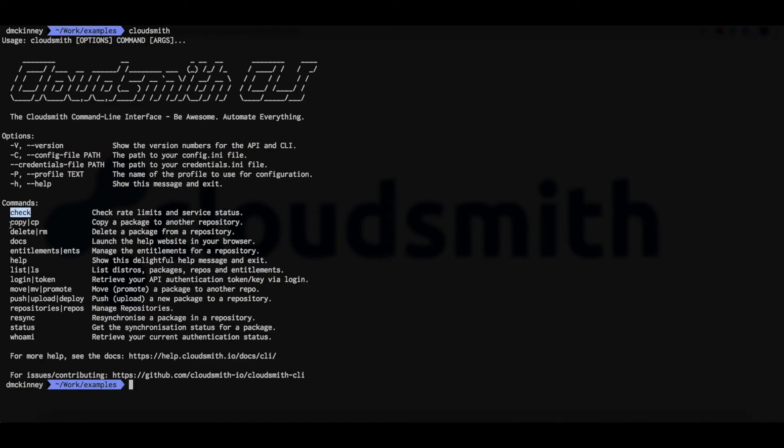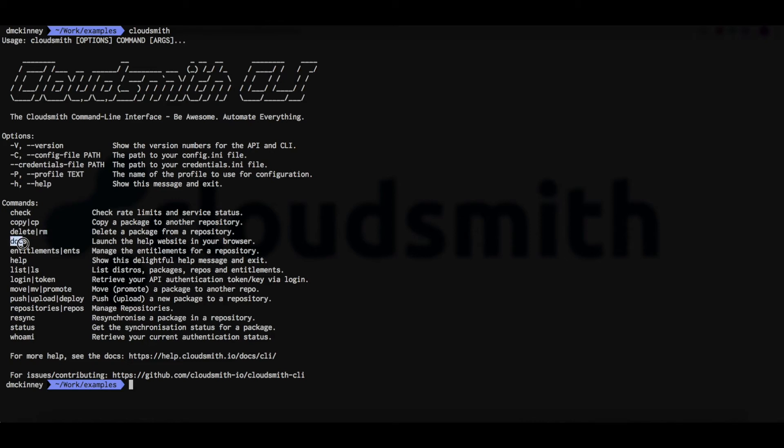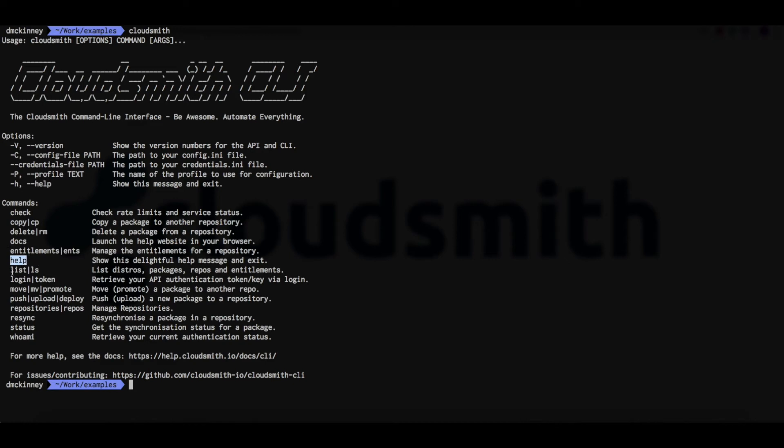You have the check command for checking rate limits and service status. The copy command for copying packages to another repository. The delete command for deleting a package. A docs command to take you to our documentation site. And an entitlements command for managing read-only entitlement tokens. The help command will show this help message.